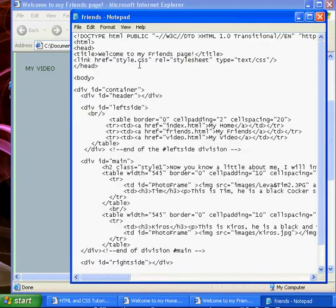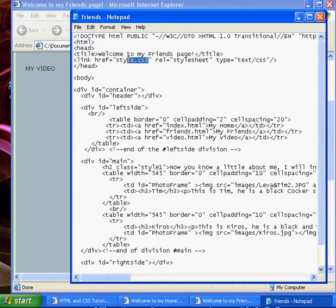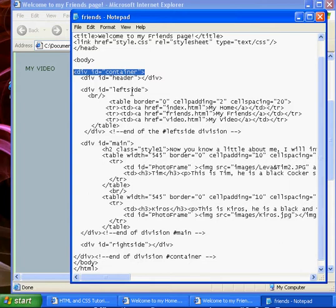Here is our friends.html. As you can see it has got html, head, title, reference to our style.css. We have got our divisions here, there is our container, header, left side.